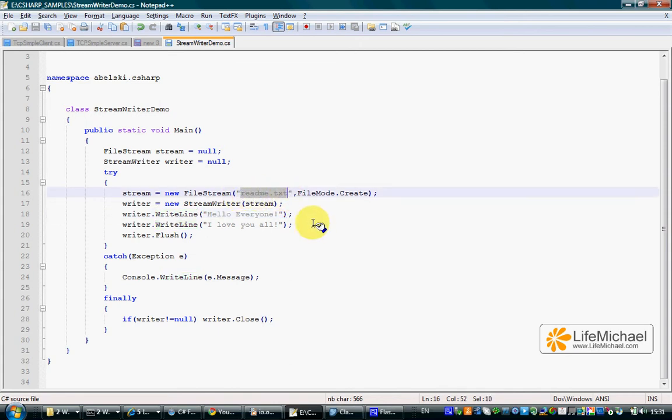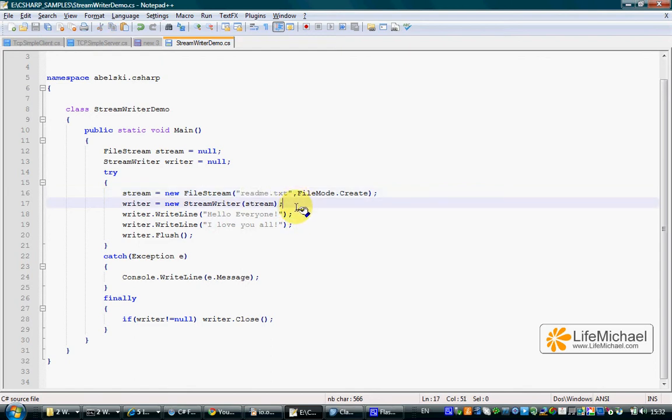In this code sample the name of the file is readme.txt. Once the FileStream object is created, we connect a StreamWriter with that FileStream object and get a chain of two streams.